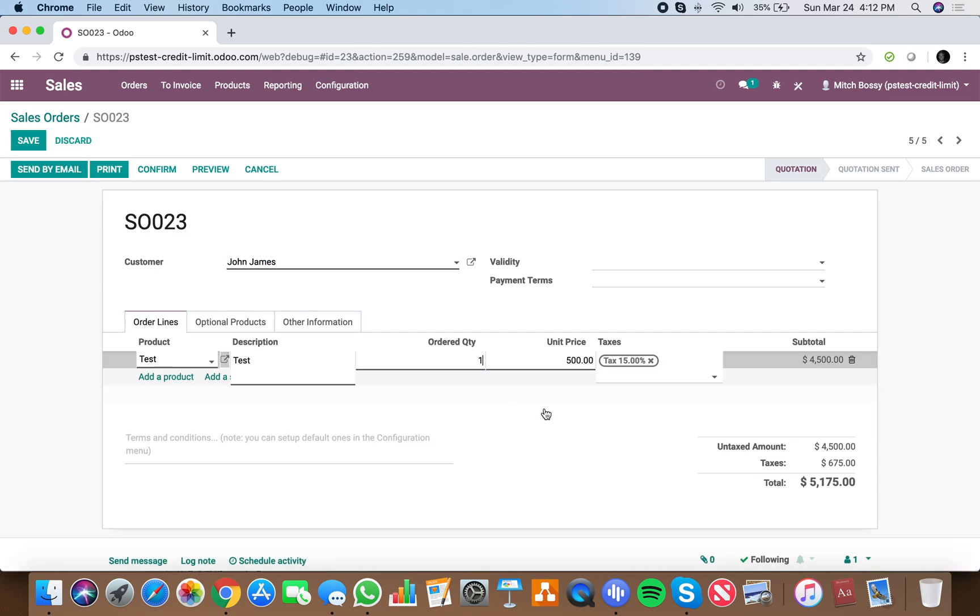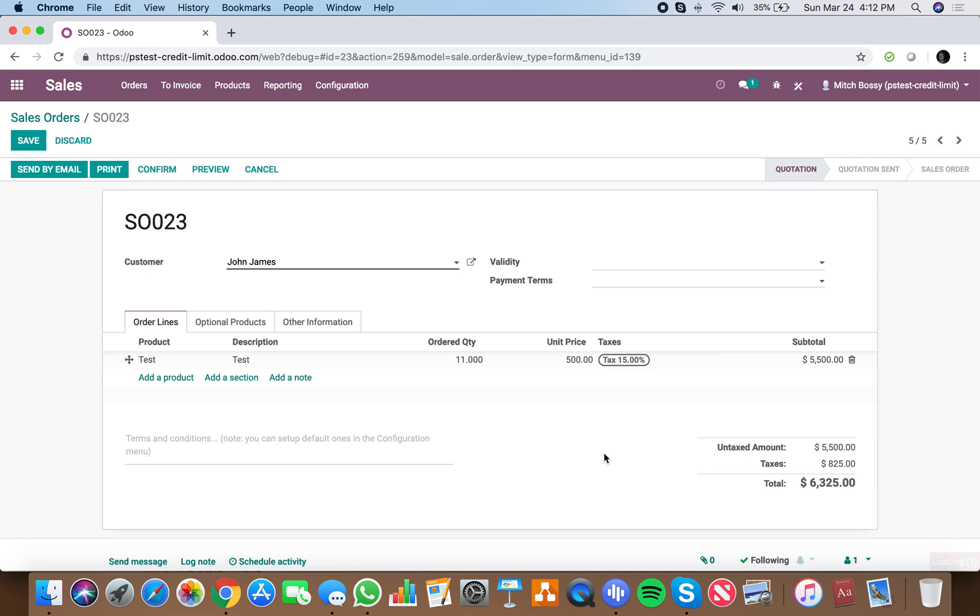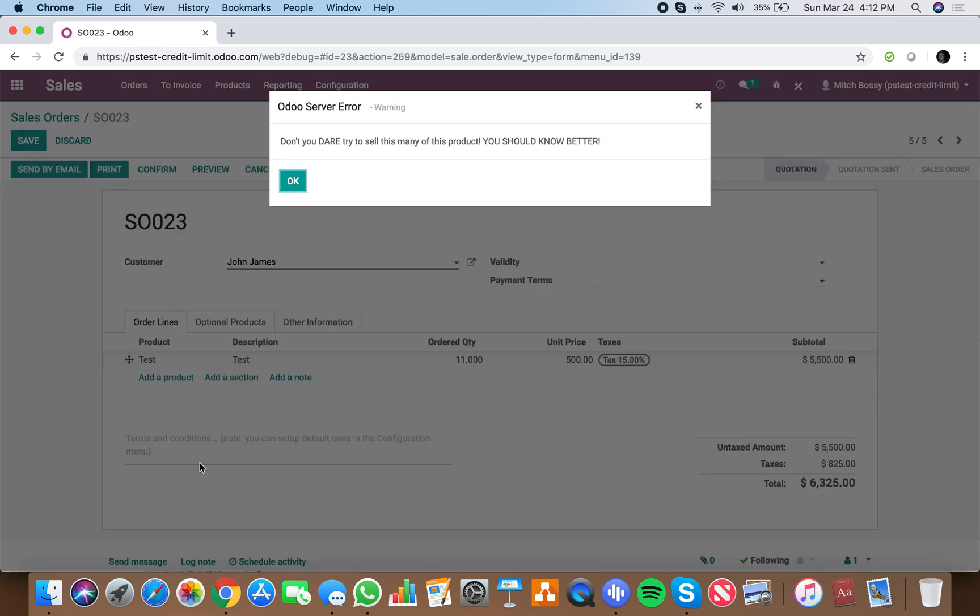If we add 11 units, save it. There's our don't you dare try to sell this many of this product, you should know better.